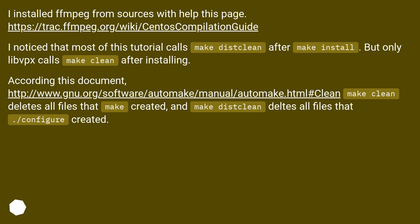I noticed that most of this tutorial calls make distclean after make install, but only libvpx calls make clean